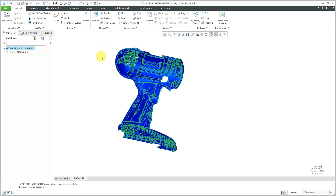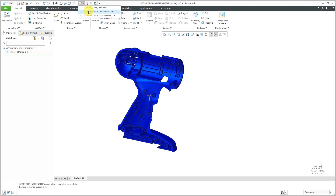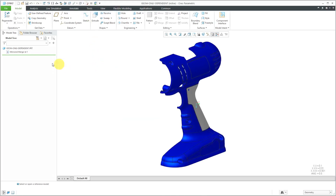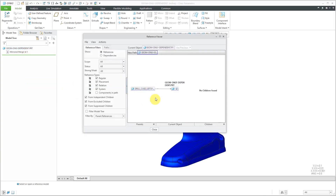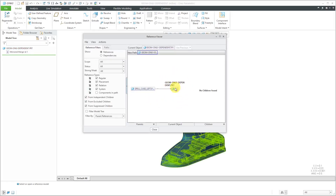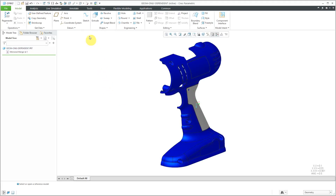Let's close out of here and go to the previous one that we created, the Mirrored Merge that has the Automatic Update. Again, if we select the part, right-click and go to Information Reference Viewer, we have a dependency between our new part and the original one. Let's go back and show the last option in here.